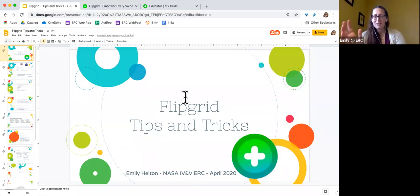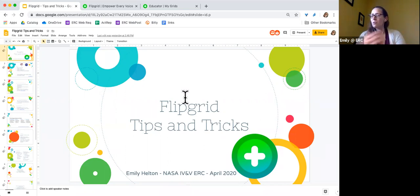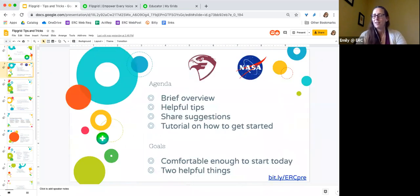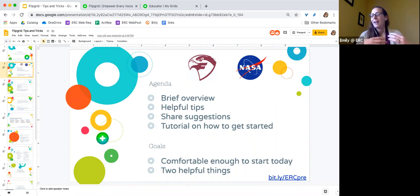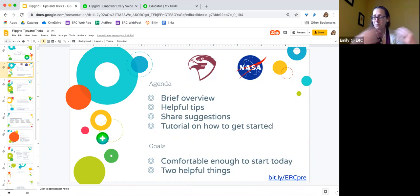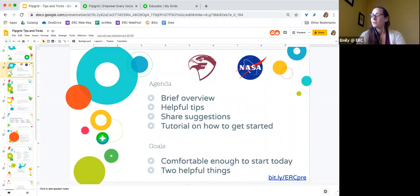Welcome to Flipgrid Tips and Tricks. This is going to be an overview of the Flipgrid platform, which allows students to share short video recordings in response to topics that you post. I want to start with a disclaimer that I am in no way affiliated with Flipgrid. They do their own training and they are fantastic with it. The drawback is that they have such a large audience that it's not particularly interactive when they do their own recordings. This is a smaller size and hopefully you'll be able to ask and get some answers to questions along the way.